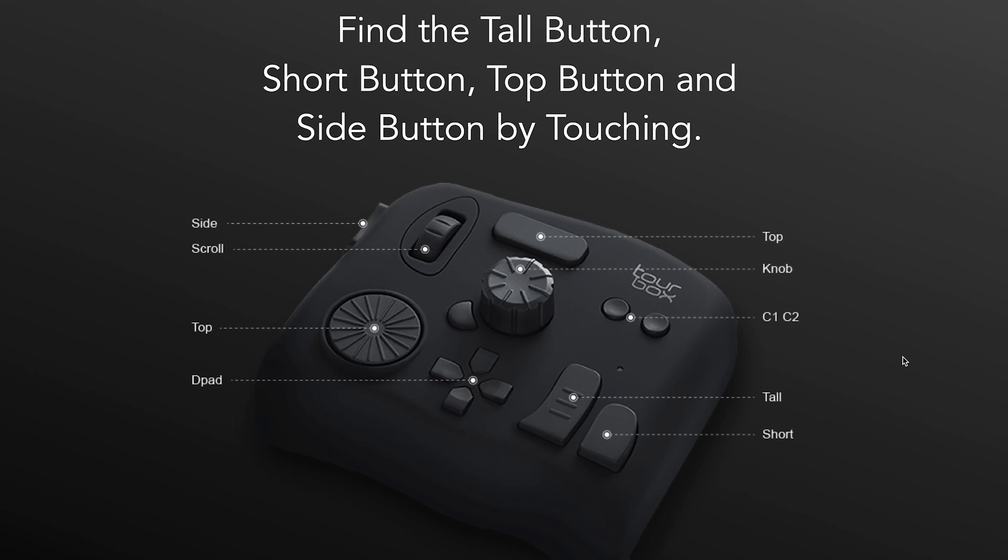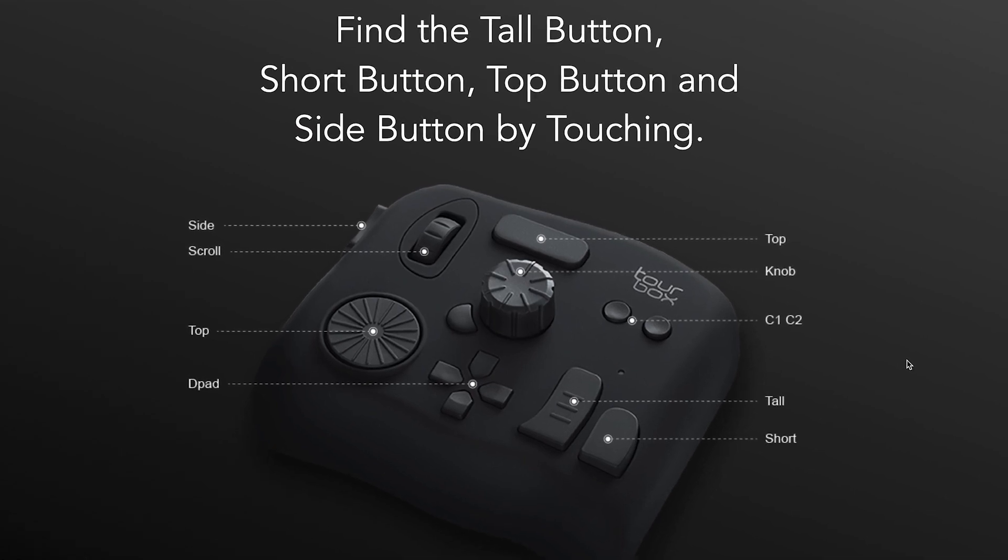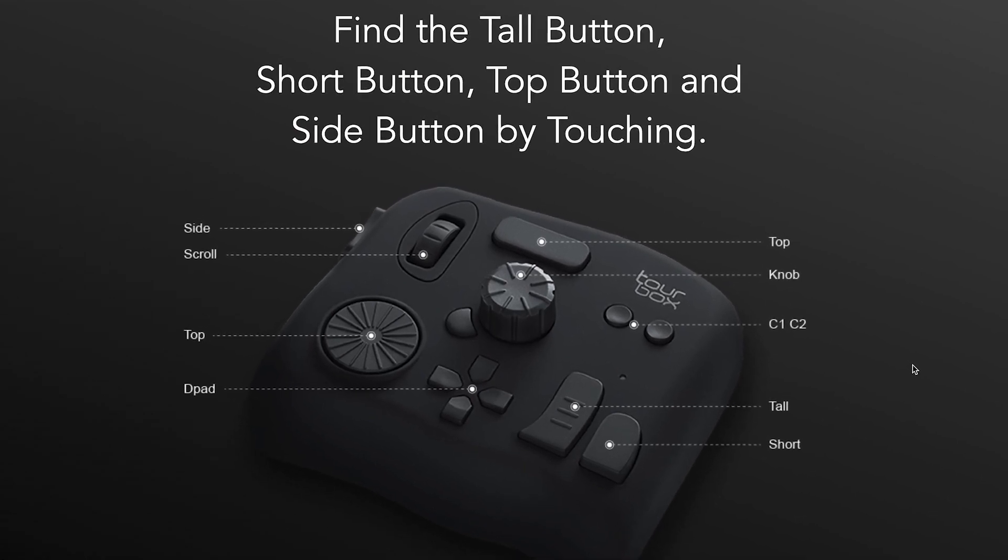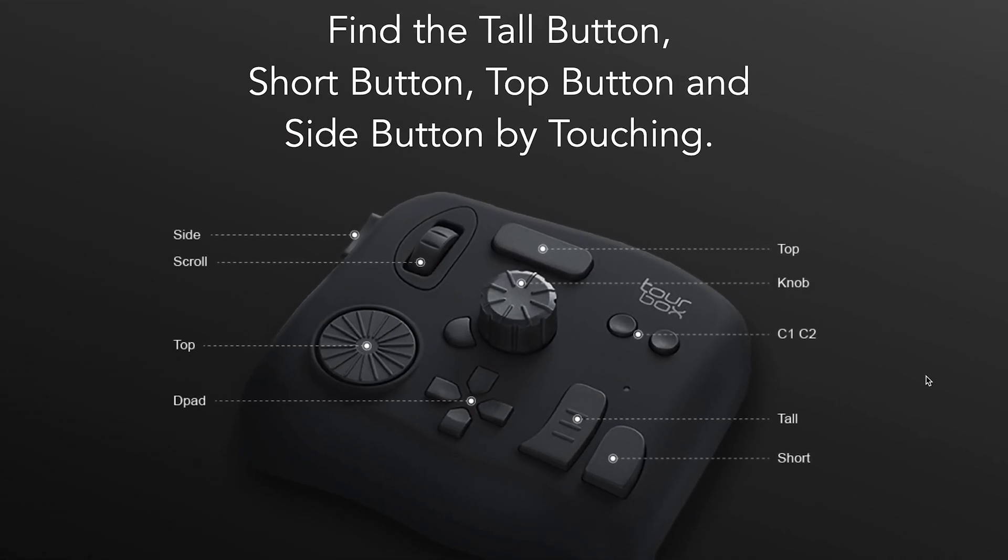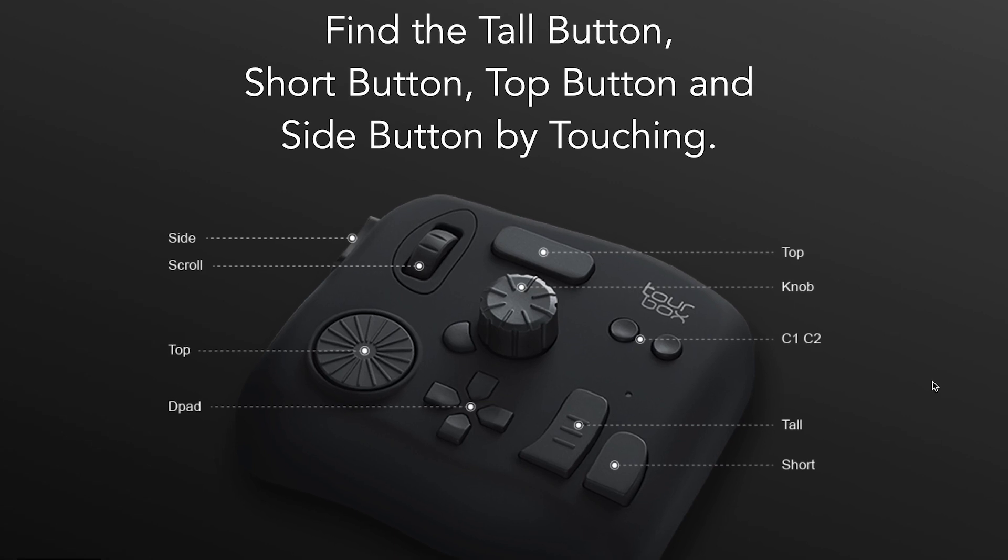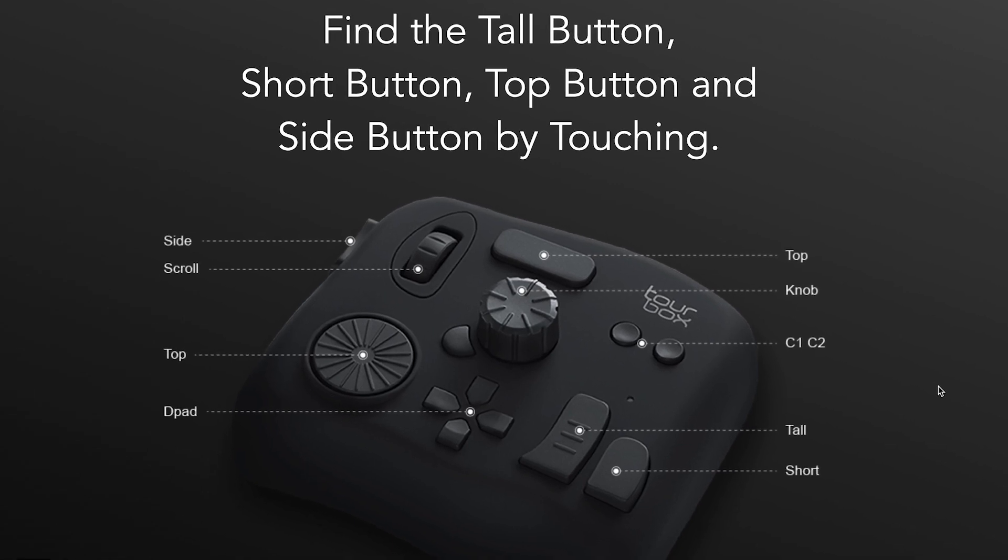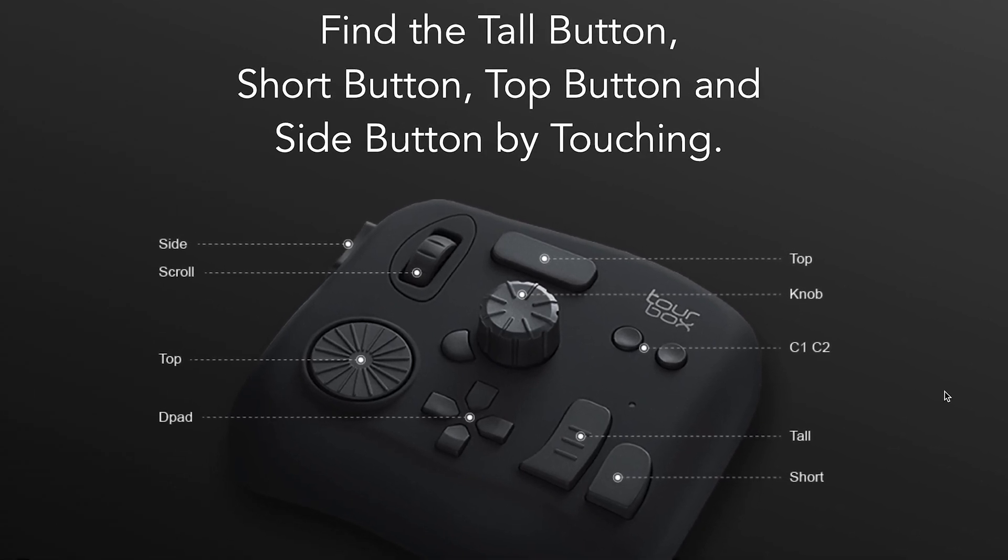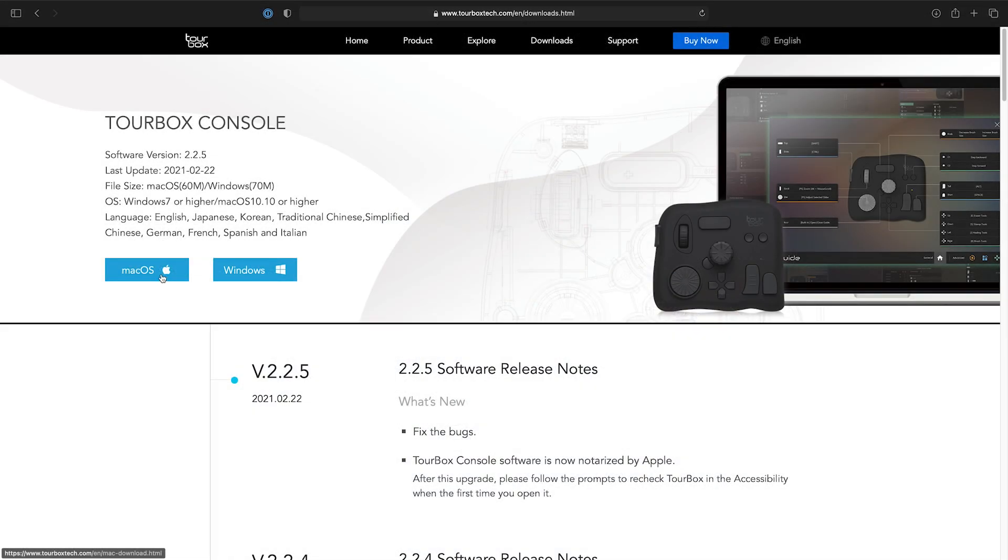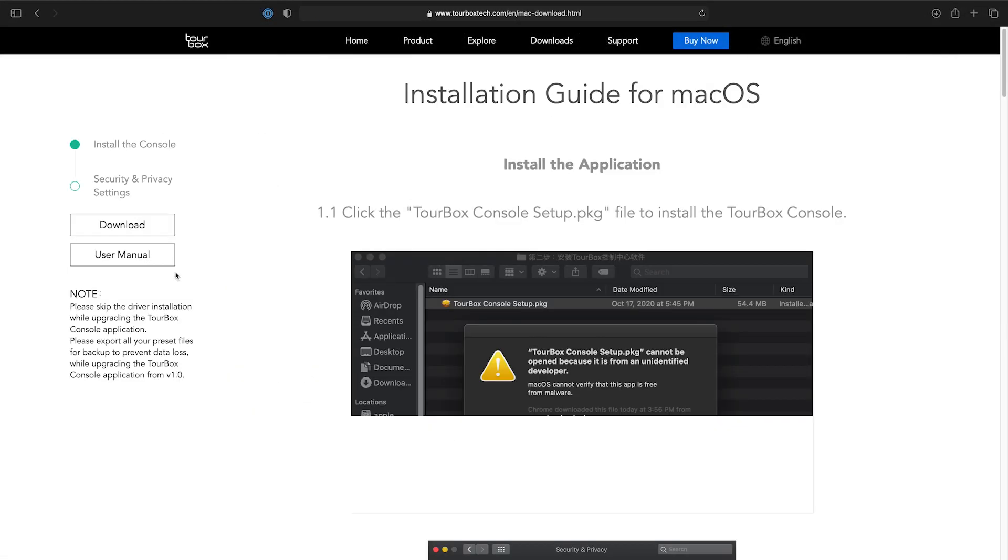Each controller on the TourBox has its own name. As a controller, TourBox can essentially work in any application, with existing controls set up in their software for creative apps. I'll download the TourBox console software from their website and install it.